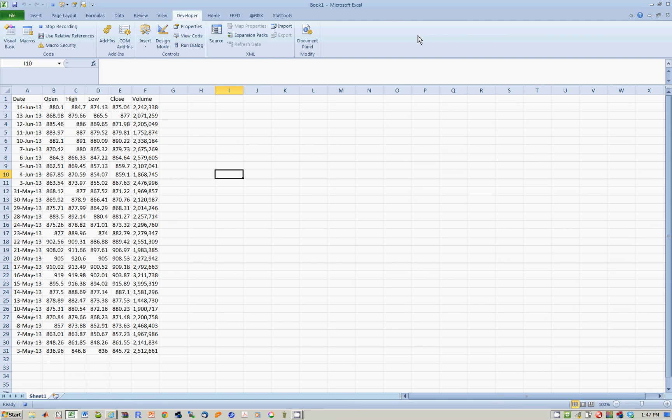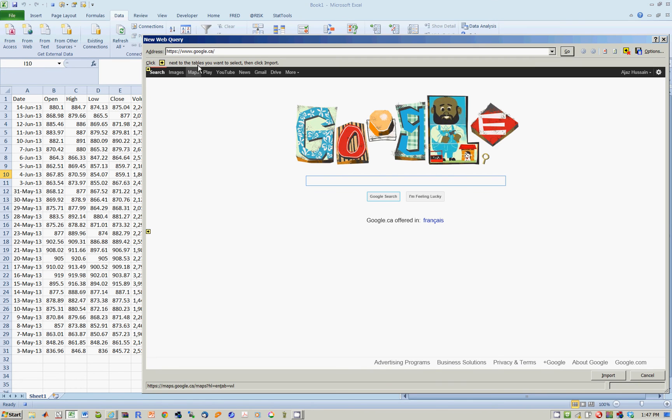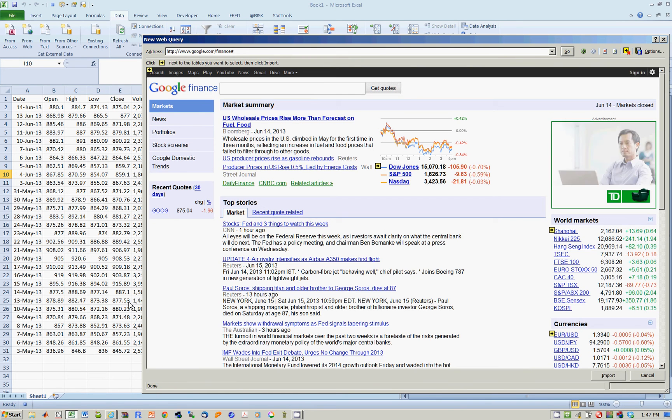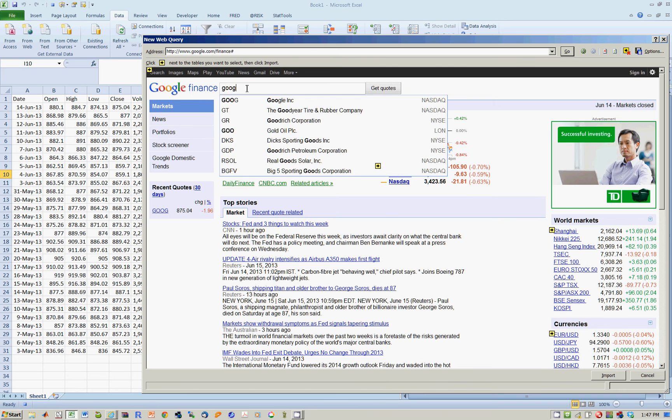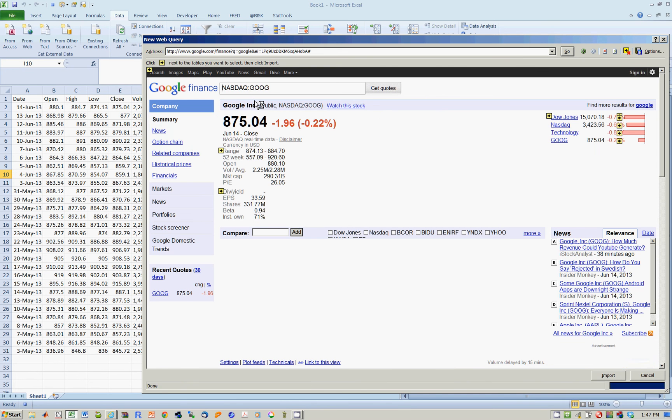So let's now imagine you're doing it the first time. Going to Data. Go to the Web. Highlight. Go to Finance.Google.com. Go to, let's say, Google. Hit OK.